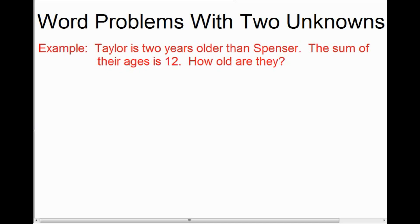Usually when we are solving a word problem, we start with a let statement. You might be tempted to say let Taylor's age be T and let Spencer's age be S. But until grade 10, that's not how you're going to approach solving these types of problems. At this point, we're only going to use one variable. So you might ask yourself, if we have two unknowns, how can we possibly use only one variable?